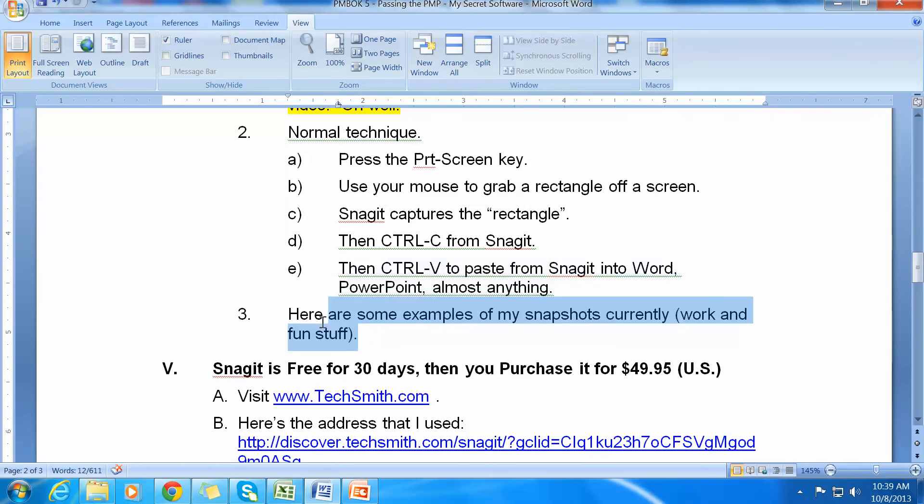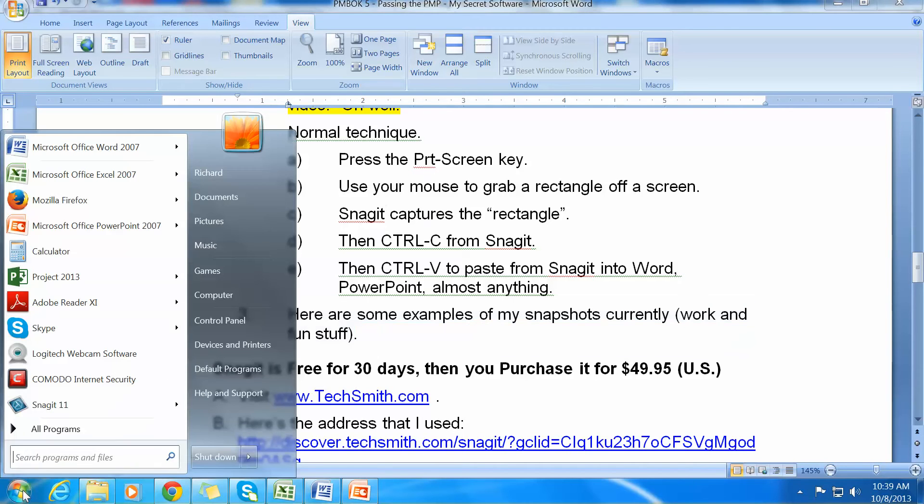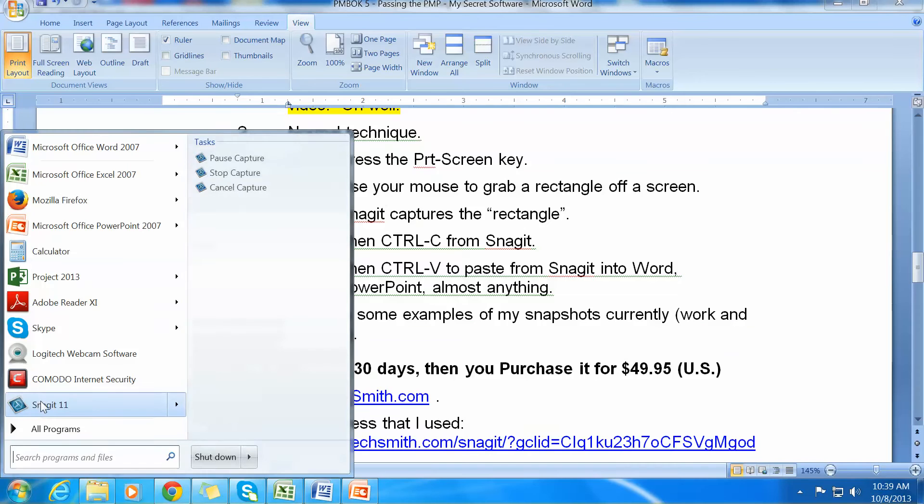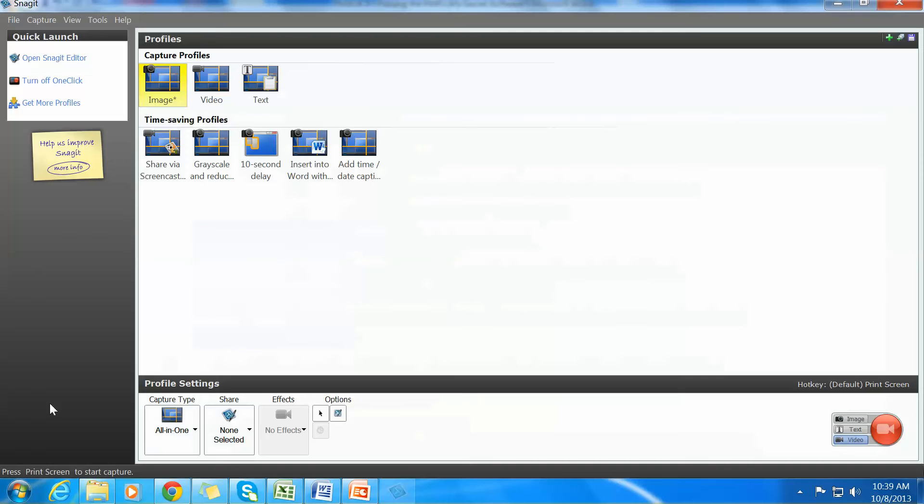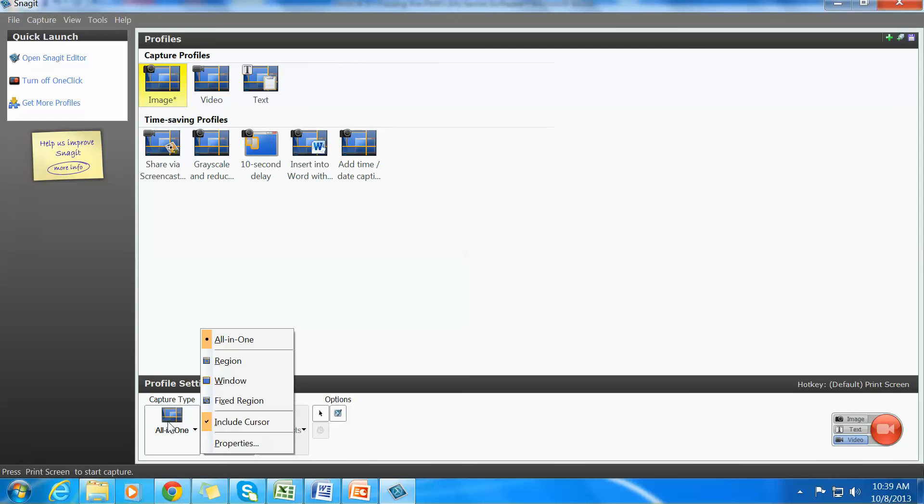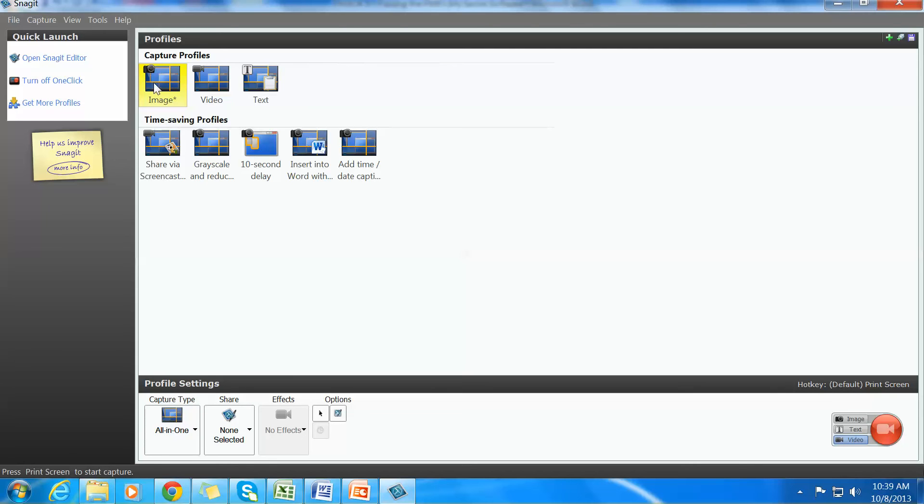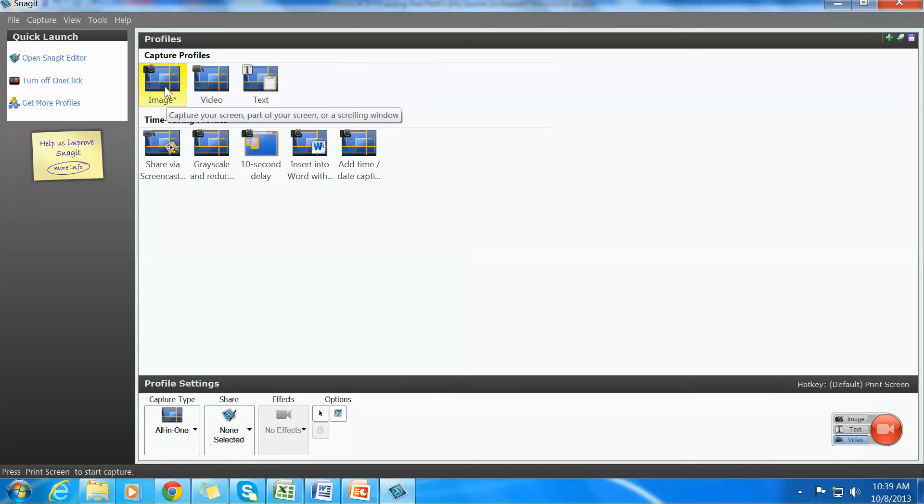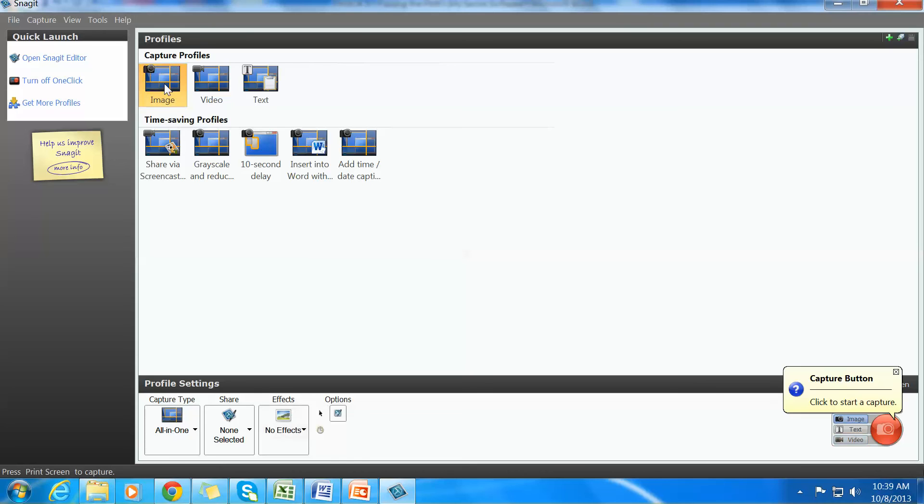Now I'd like to show you some examples of the snapshots that I currently have. To do this, I'm going to have to turn on Snagit. It's actually running right now as a video. This will take a moment or so for me to get it up and running. Let's see. Profiles, Images. Oh there it is, Snagit Editor.